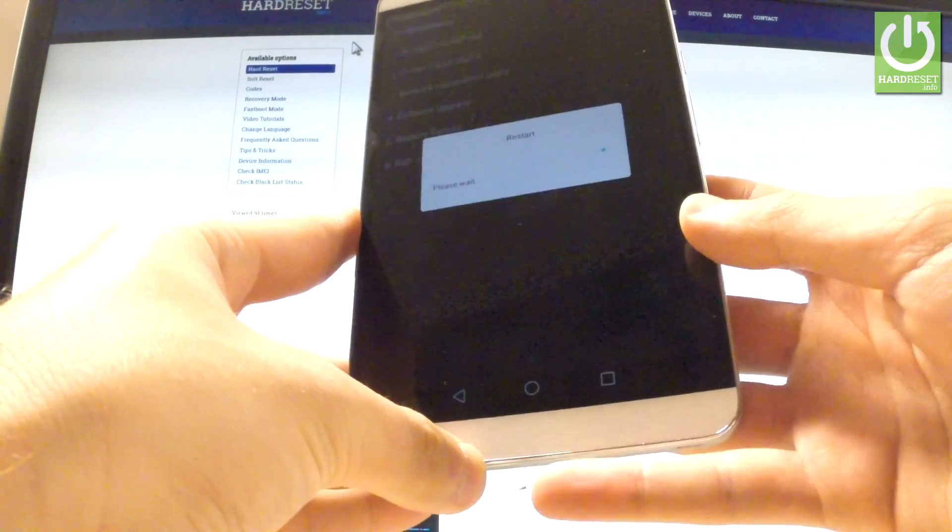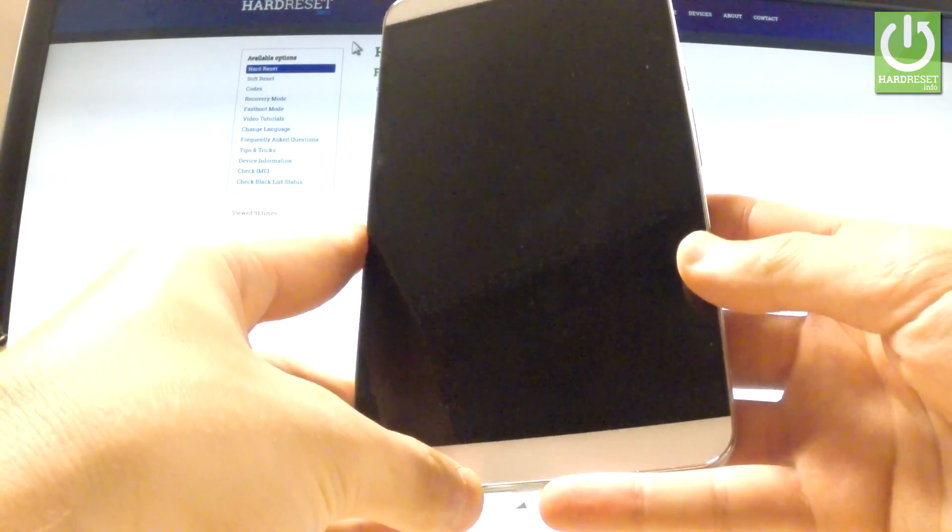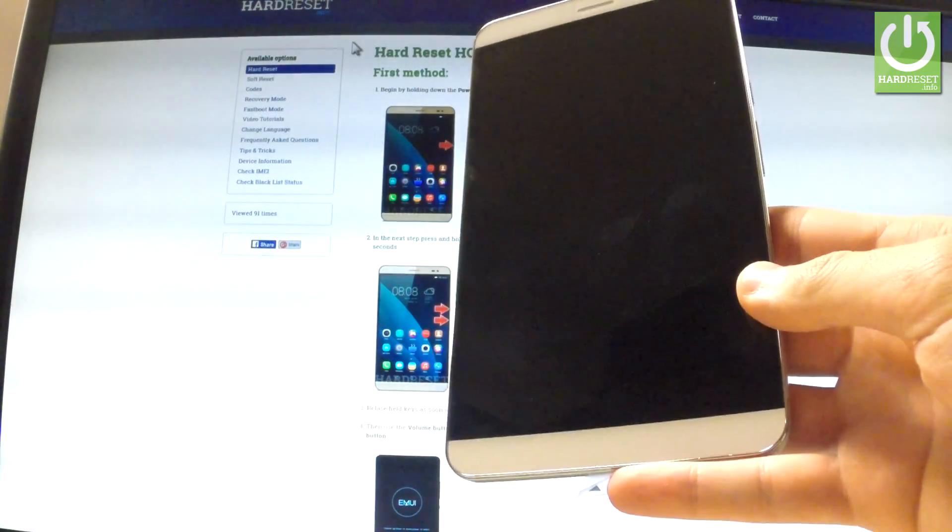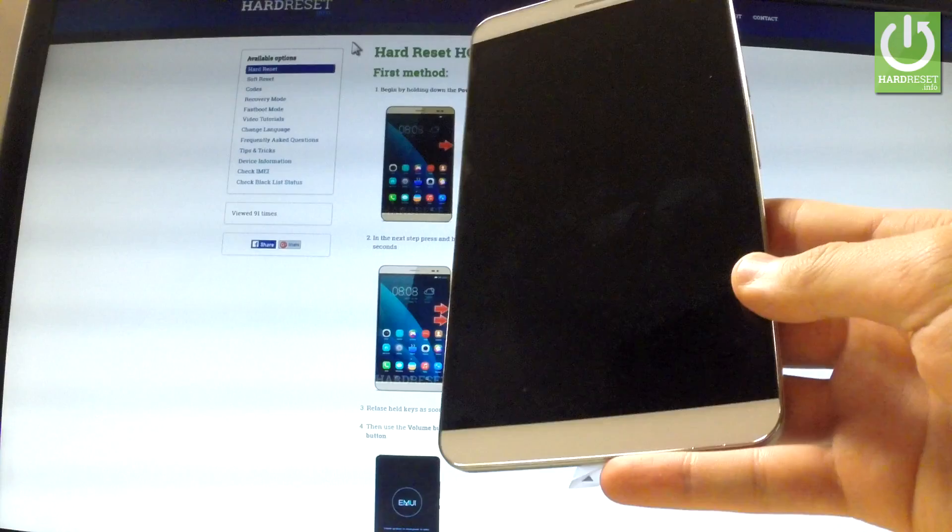Now the device is restarting and rebooting. The phone is deleting all personal stuff.